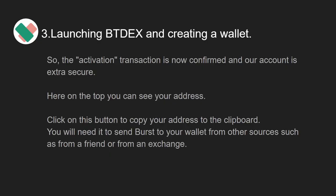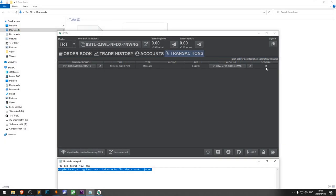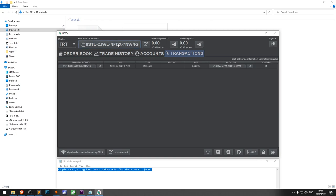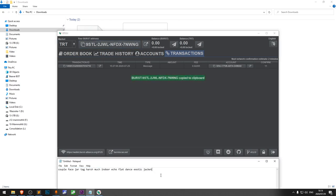The activation transaction is now confirmed and our account is extra secure. Here on the top you can see your address. Click this button to copy your address to the clipboard. You'll need it to send Burst to your wallet from other sources, such as from a friend or from an exchange.